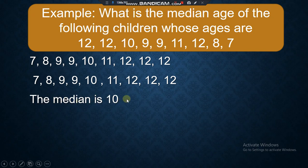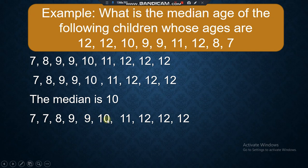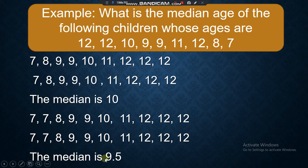What if the data has two middle values? If locating the center data gives us two values — say 9 and 10 — we find the mean of those two. You add 9 and 10 and divide by 2, giving a median of 9.5. Arrange in ascending order, locate the middle data, and if there are two middle values, get their mean.